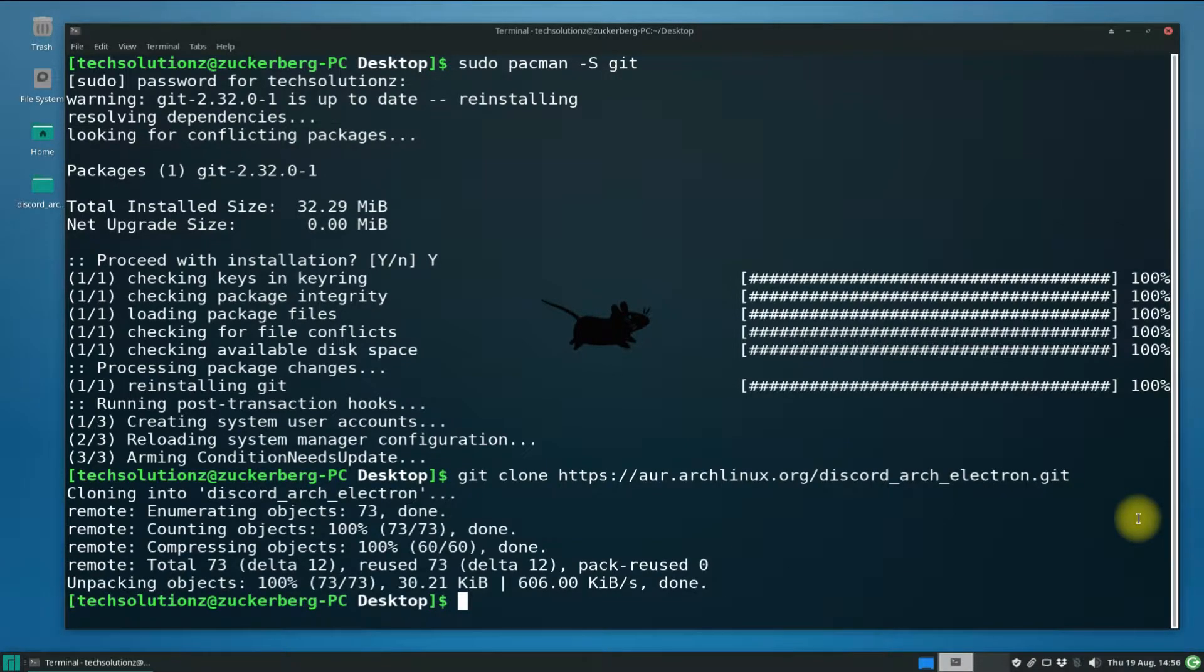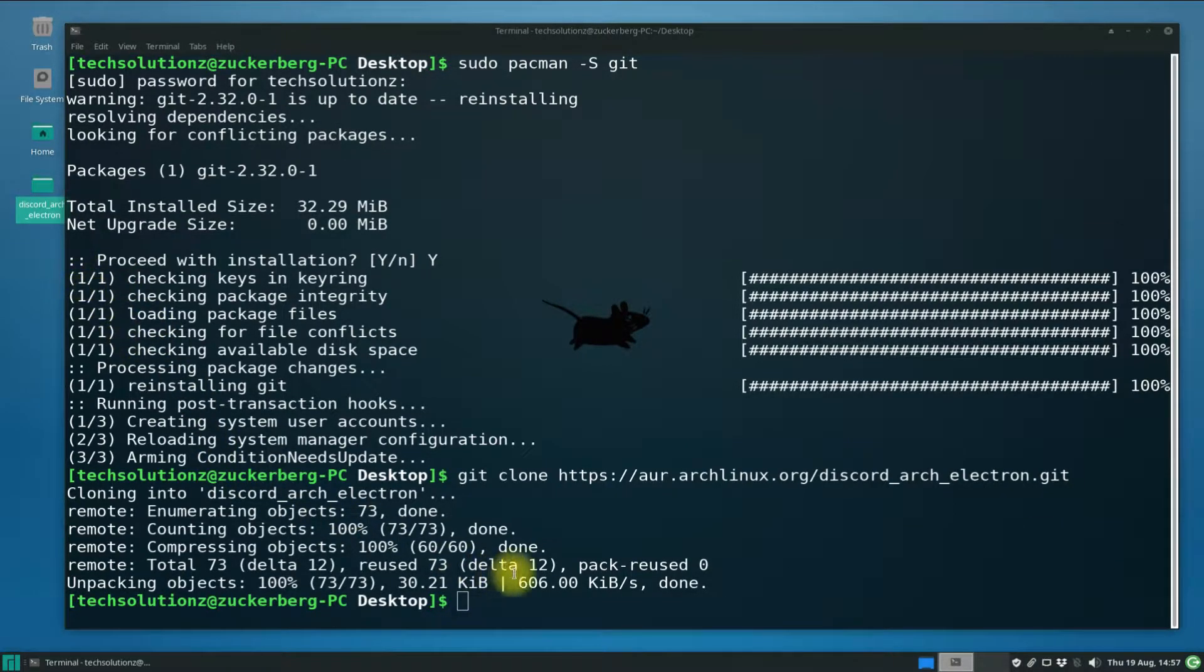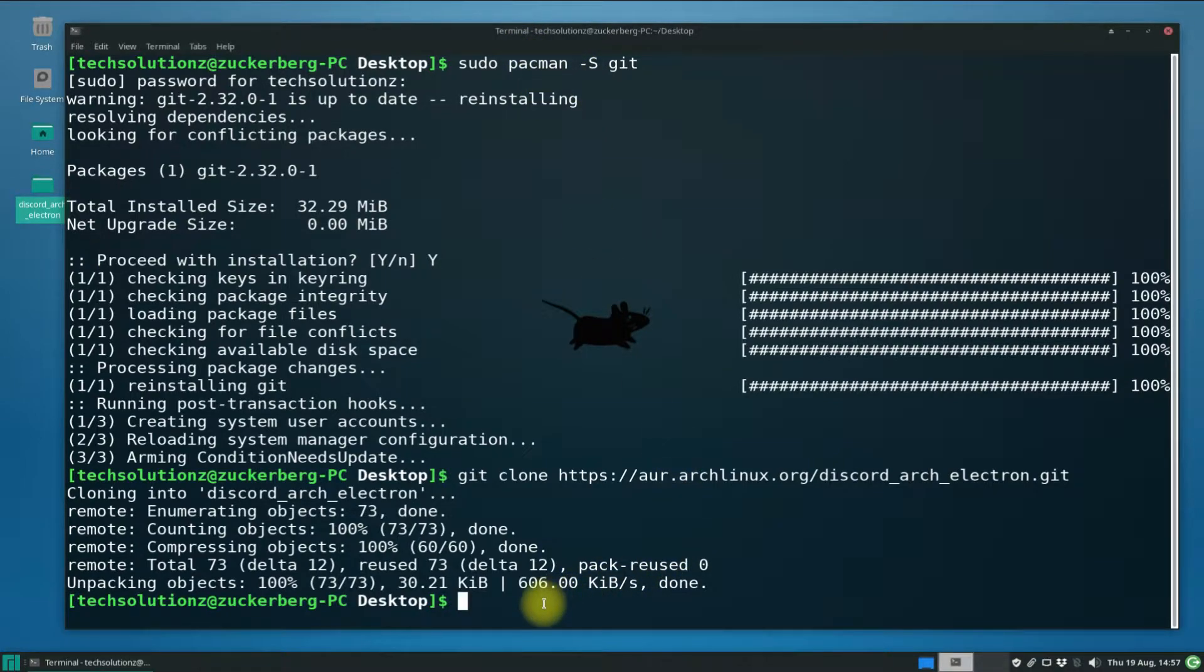You should see the Discord folder created on the desktop. Let's navigate into this folder using the cd command.